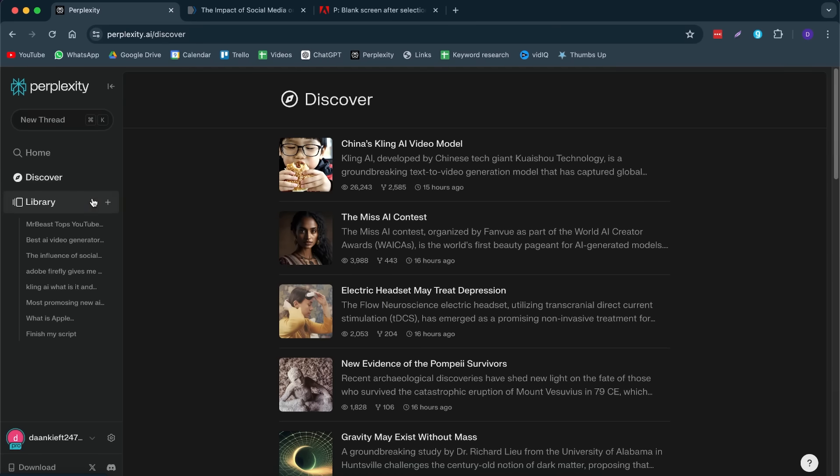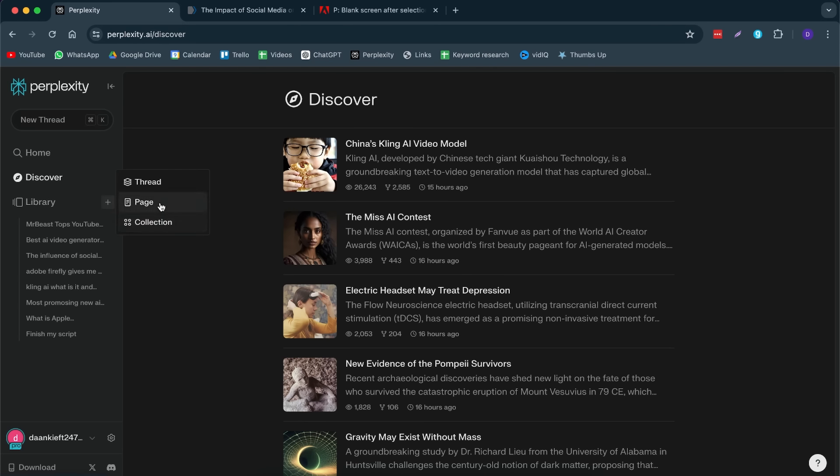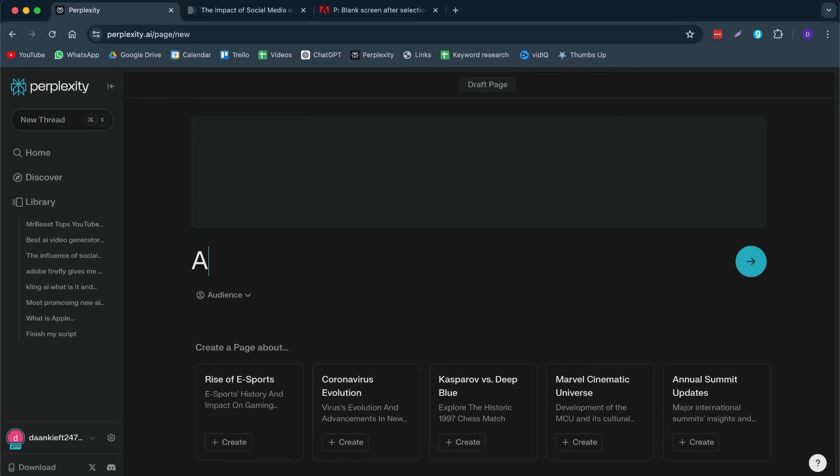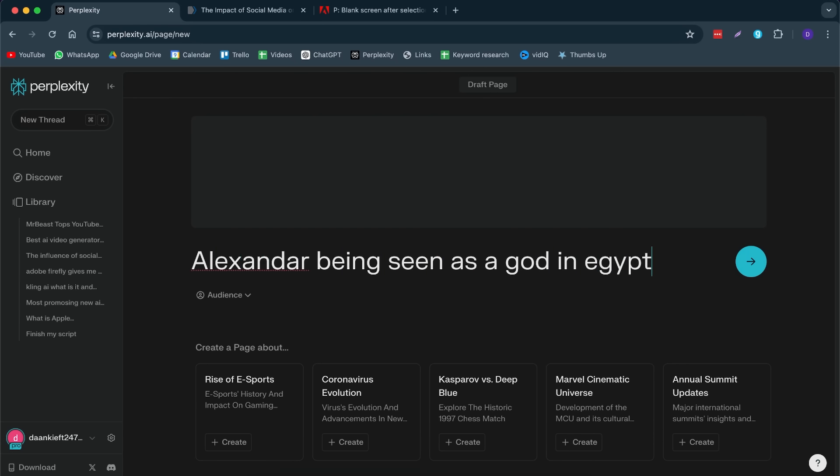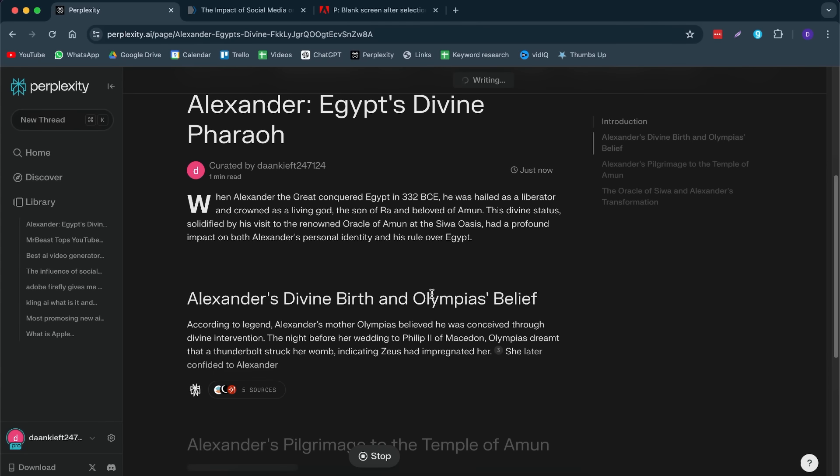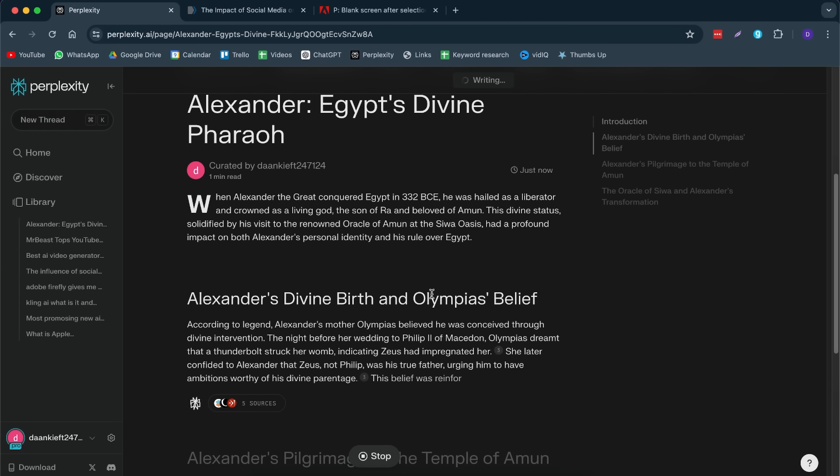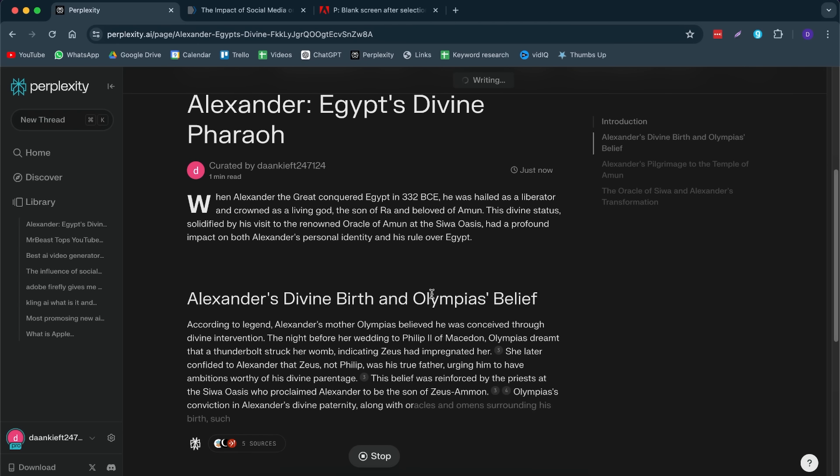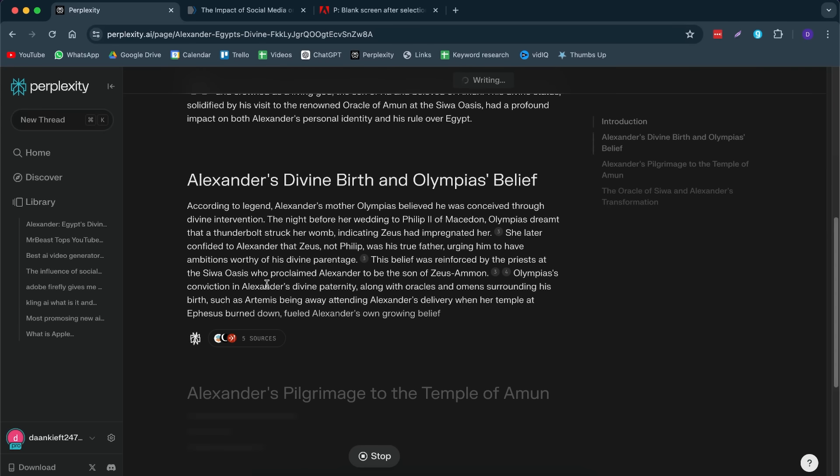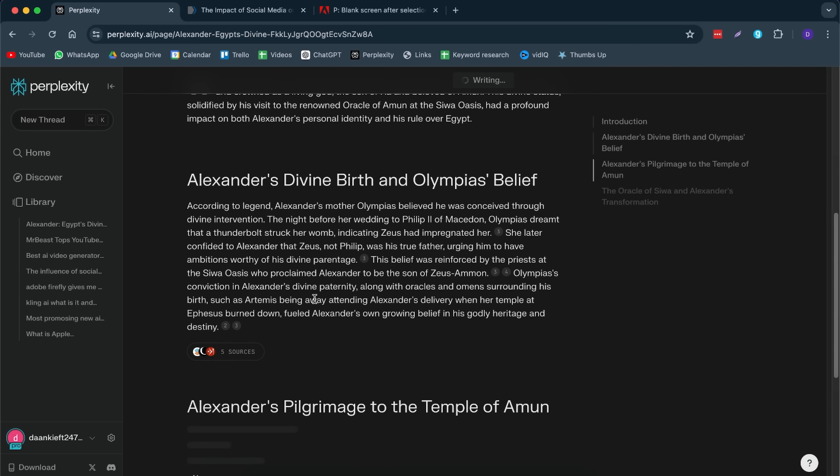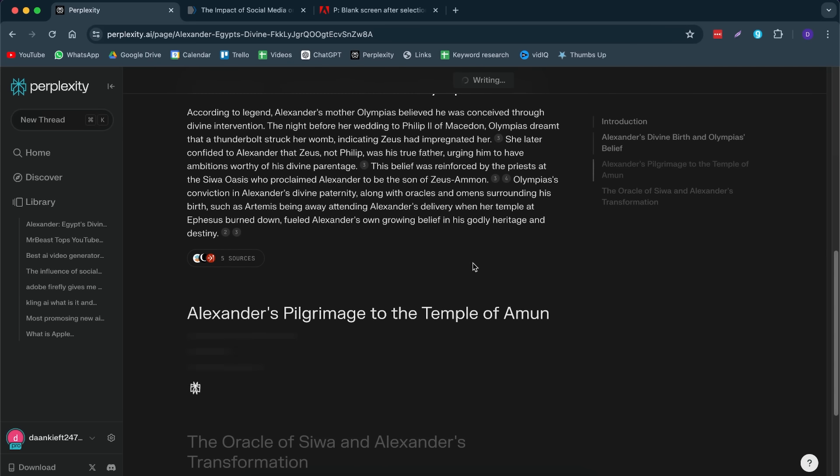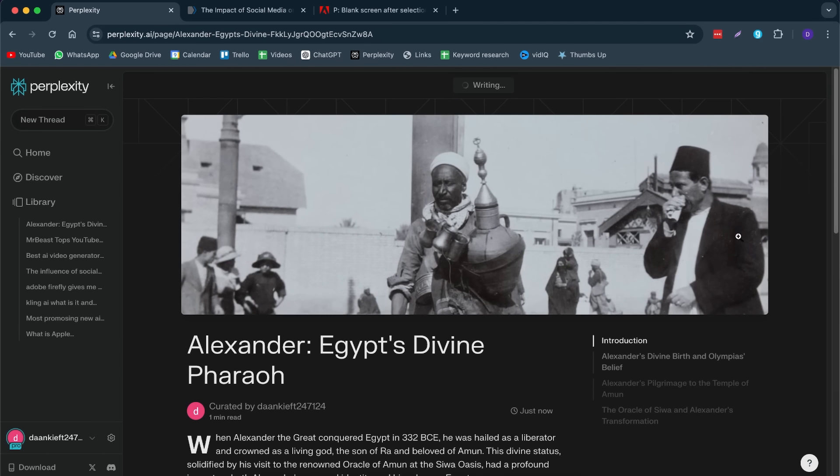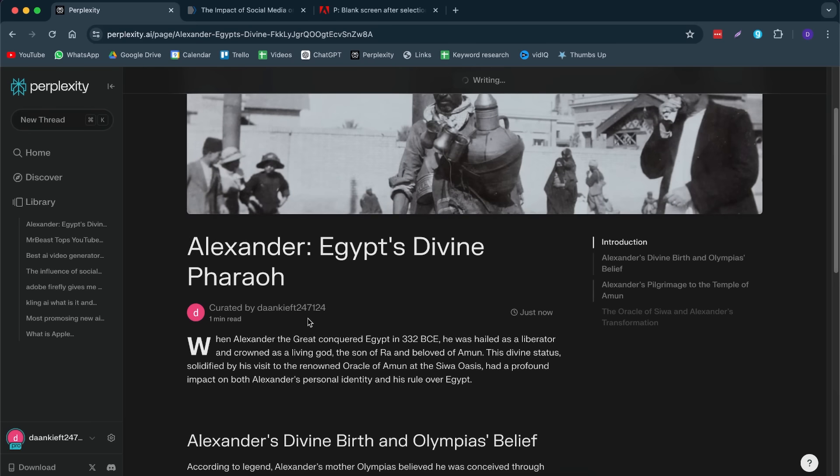AI image generating is not that good. But, if I were to create another page, let me create a new page. Let's say, for example, Alexander being seen as a god in Egypt. This is pretty cool for when you're doing research or when you want to share something with your colleagues. Let's say I study history and I want to write about Alexander the Great. What I can do with this, I can write it through Perplexity.